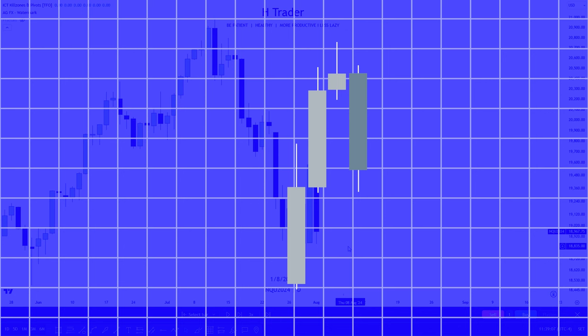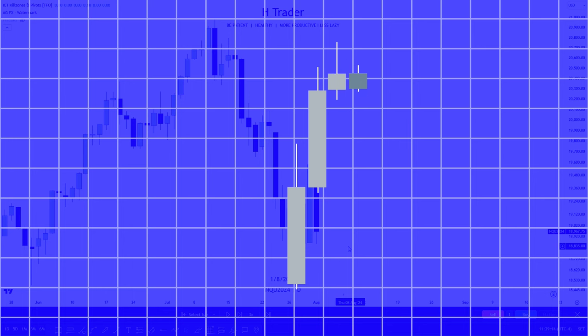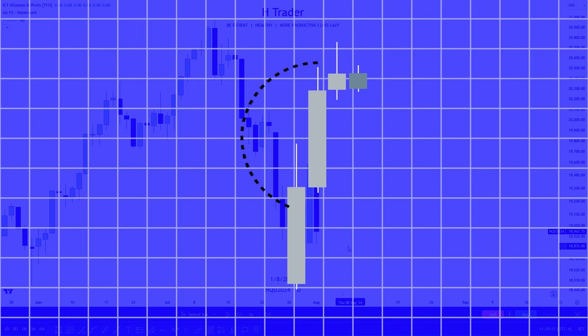Now, if price doesn't even reach previous day's high or previous day's low, then it would be a consolidation candle. In that case, we want to look at the previous previous day's high and low to see what the bias is. And if we are moving higher, always closing above previous day's high, then previous day's high would become the target for the next day.